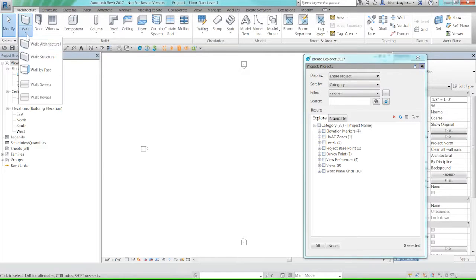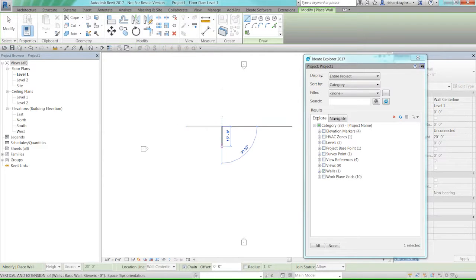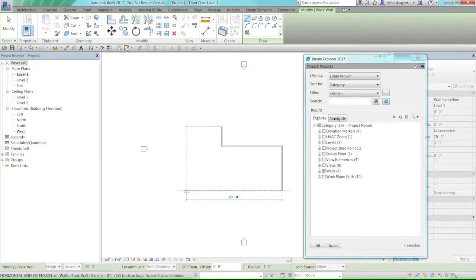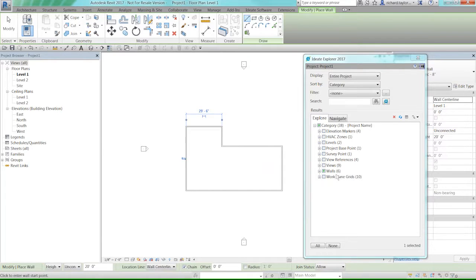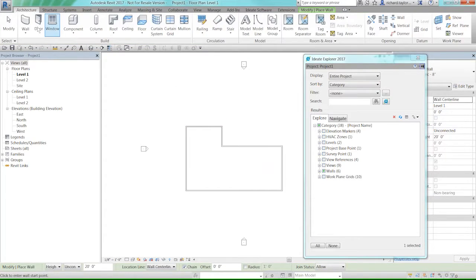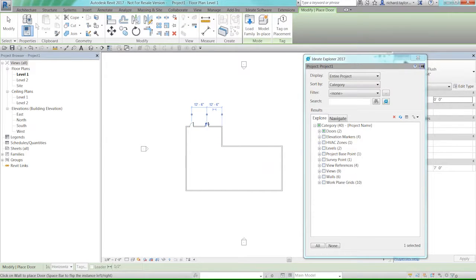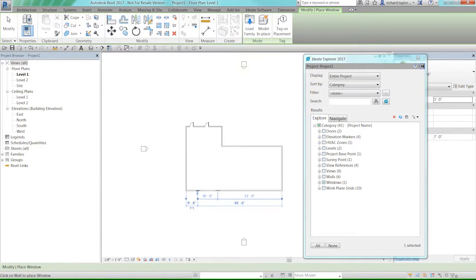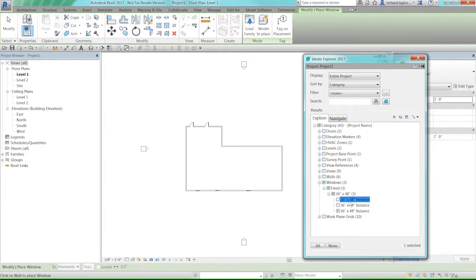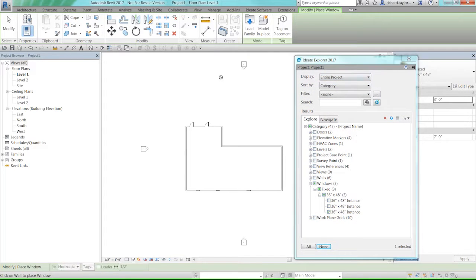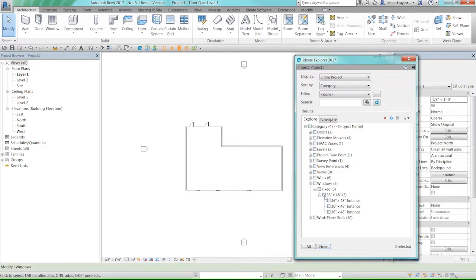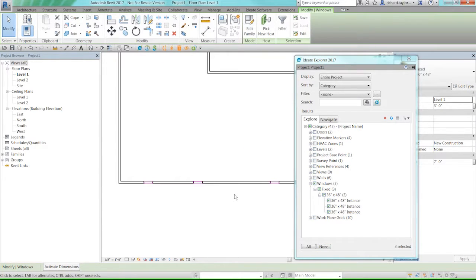I go to the Architectural tab, select Walls Architectural, and start drawing. Notice those walls are added in real time — now I have six walls. Then I add a couple of doors and a couple of windows. Those are now available in Explorer, and I can see I've placed three instances of windows. I can select any one or all three of them in the Explorer tree.